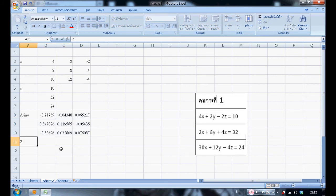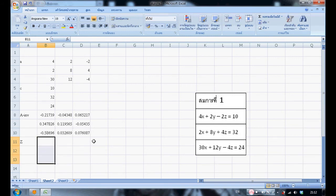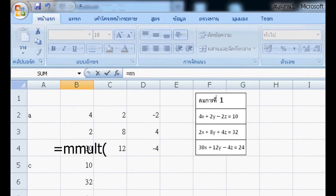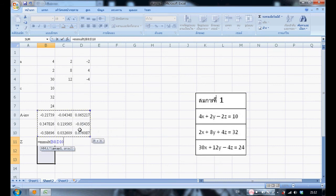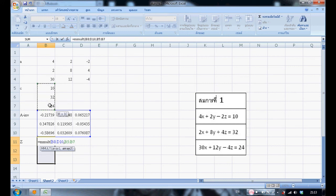And then, use the matrix multiply function — select three cells in a column and type equals MMULT. Choose the nine cells of the inverse matrix, type comma, and choose the three cells of the answer. Press Ctrl+Shift+Enter.